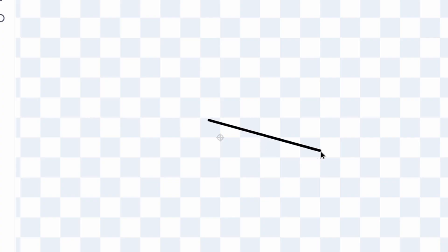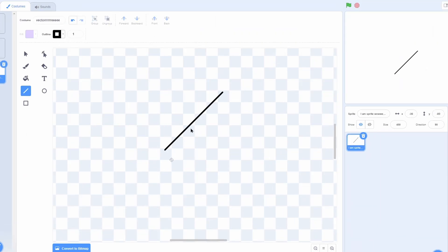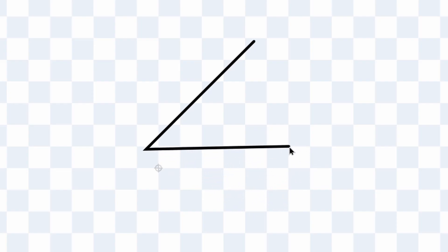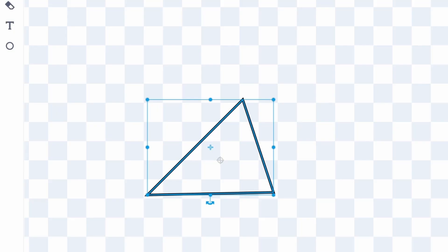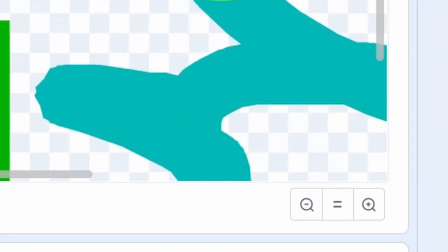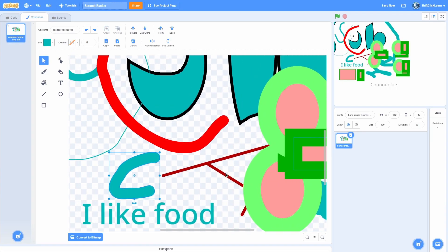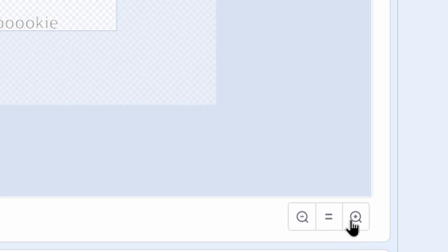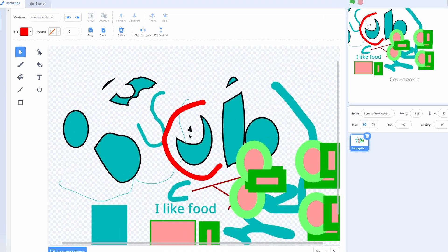For the line tool, if you hold Shift while creating a line it will snap it perfectly flat so you can get consistent angles. Also, if you have a line and hover at the end, a circle will pop up and you can make a connected line — you can create a fully connected shape that you can then give a fill to. Down at the bottom, you can use your mouse wheel to scroll, hold Shift to scroll right and left, press the equals button to reset zoom, and zoom in or out. You can also hold Ctrl and use the mouse wheel to zoom.